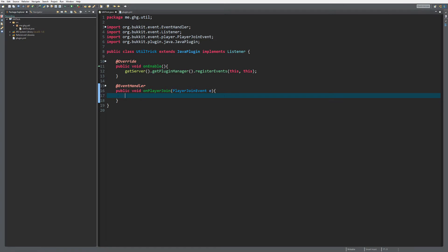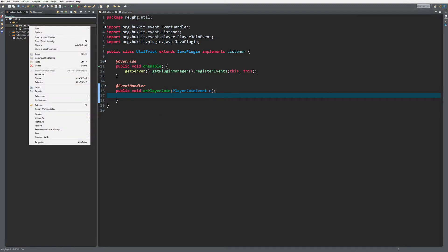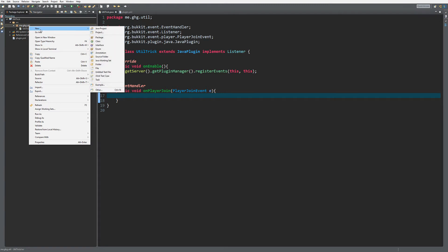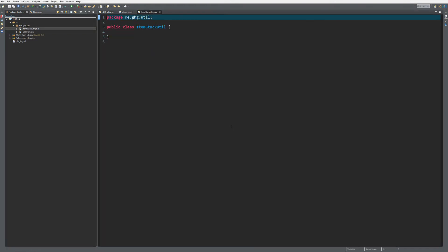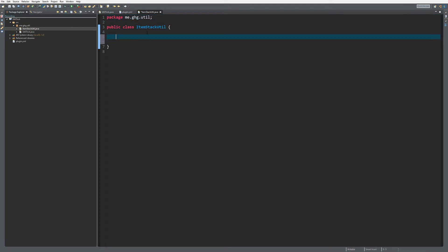It requires some setting up in your plugin, but it will make life much easier. What we're going to do is create inside of the main package or inside of another package a new class, and I'm going to call this class ItemStackUtil because I'm going to make a utility for an ItemStack. What this ItemStack utility is going to be is I'm going to kind of create a new way to create item stacks.